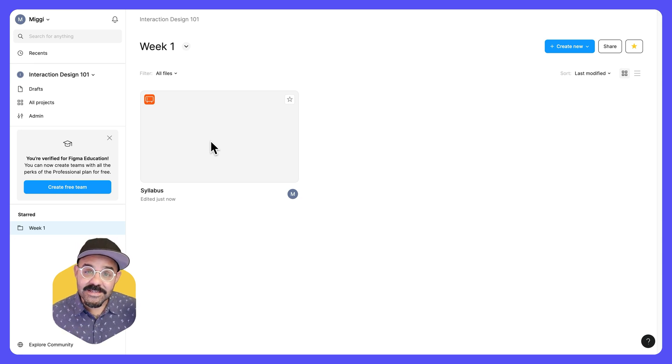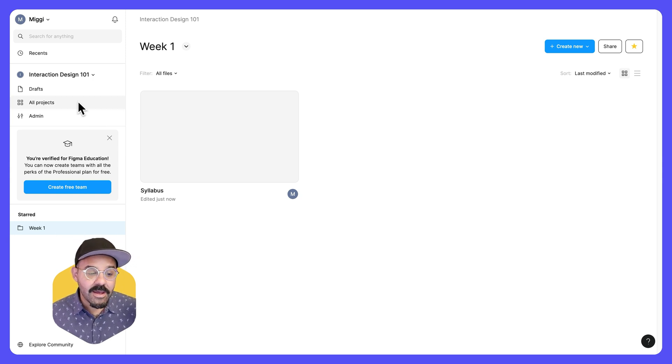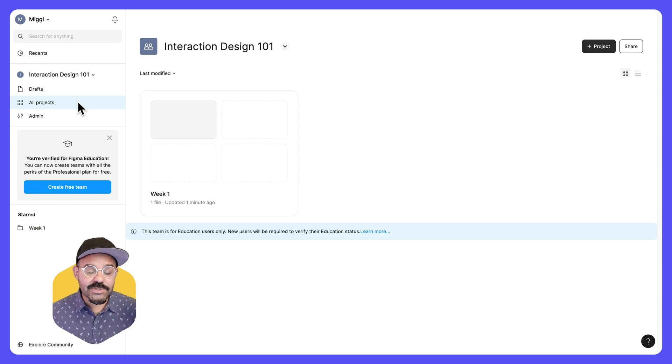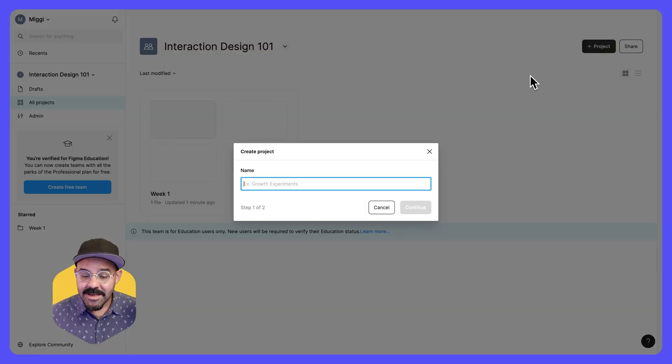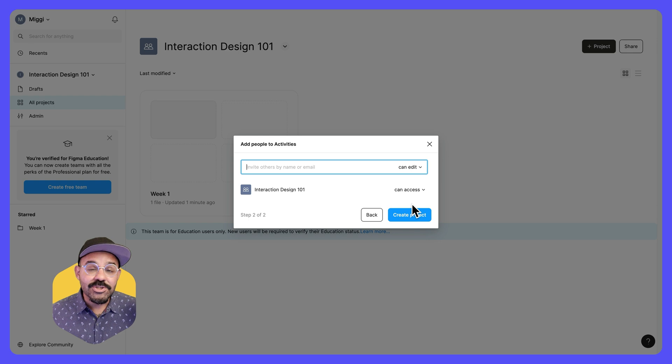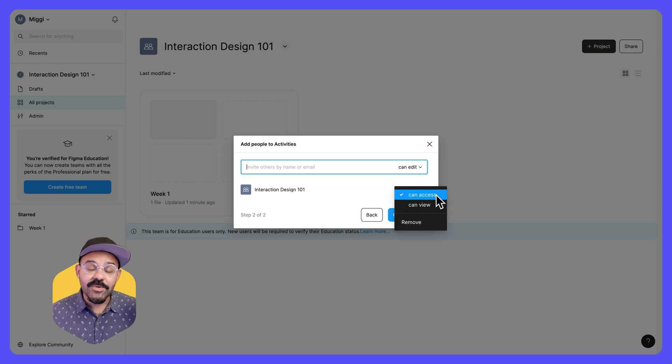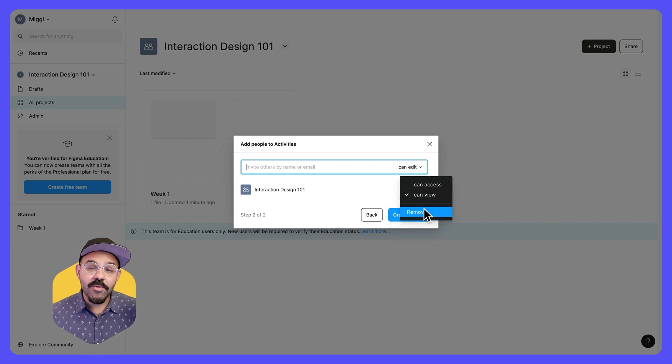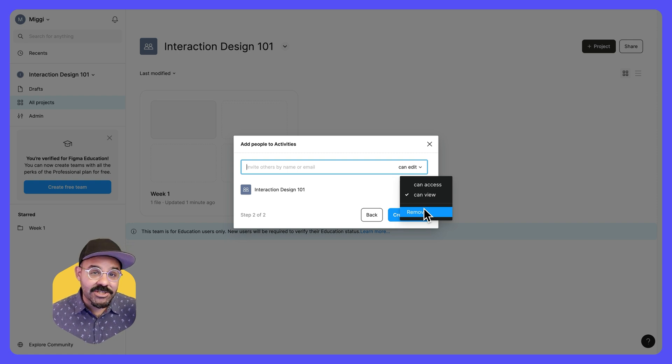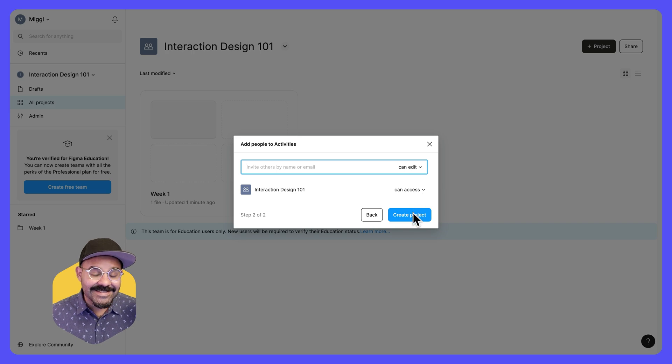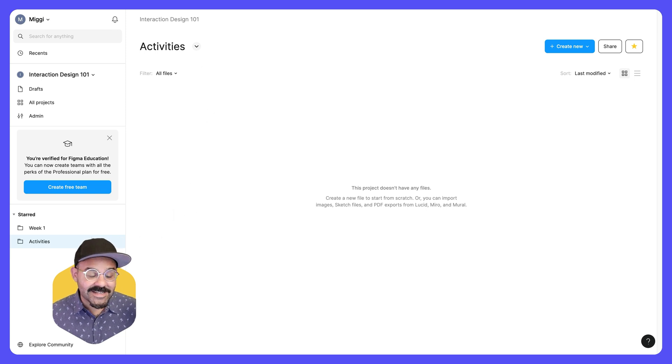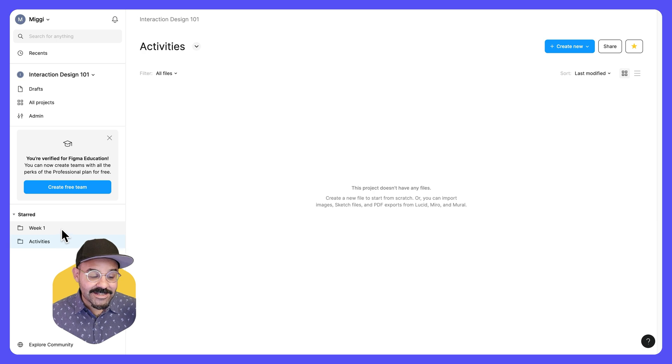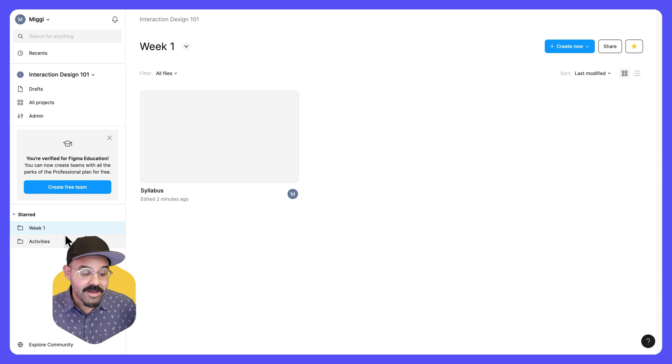When we created this project, you'll notice that it is starred and it is in this left pane. Now, anytime you go to all projects, you'll see a listing of all your projects. Let's create another project. This time, this might be activities. Press continue, choose who has access. And remember, you can give view only access or you can remove access from the entire team. You can create a project that only a few have access to. Let's leave this as can access and create this project. There is our activities project. Notice it is starred in this left pane here. Any projects that you have starred will show up.